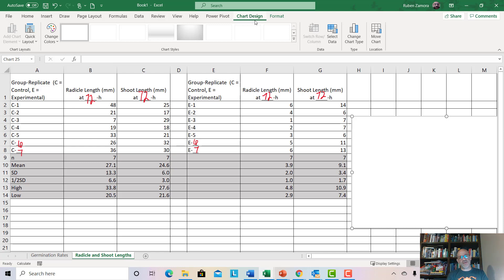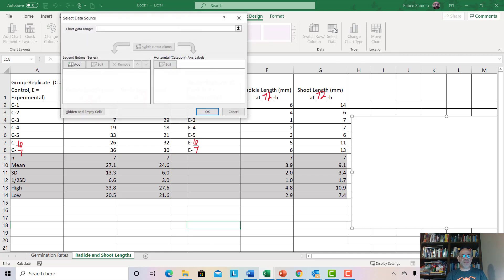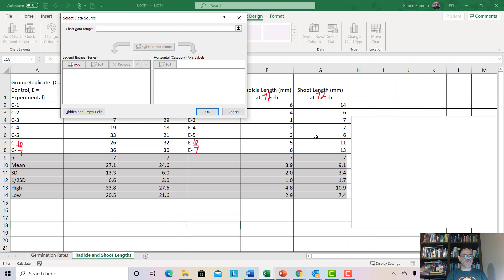When you're clicked on Chart Design, go to where it says Select Data, because we have to select the data to graph. Click on that, and here's the dialog box that helps us select the data we want. We're going to graph the radical data first. That means we need to go to the second column, then the third, fourth, and sixth column — because that's where the radical lengths are for the control and experimental.